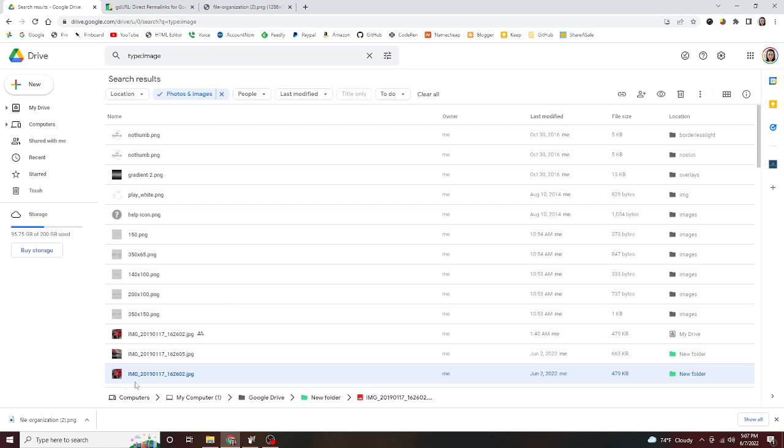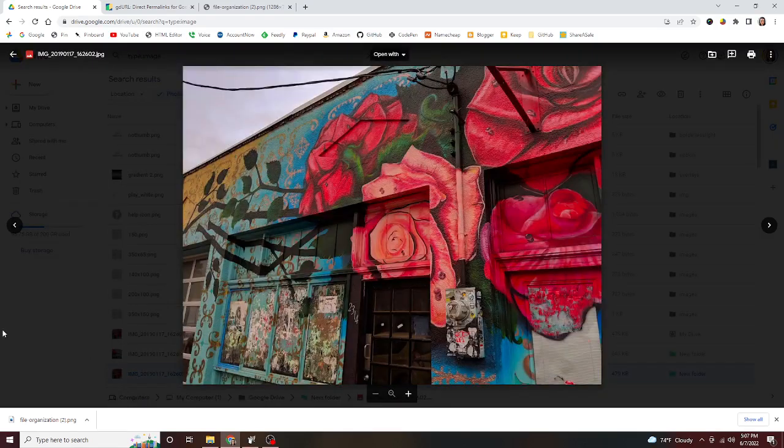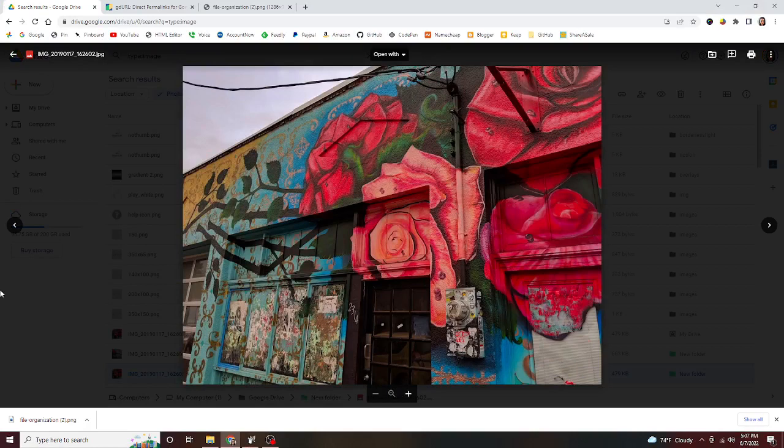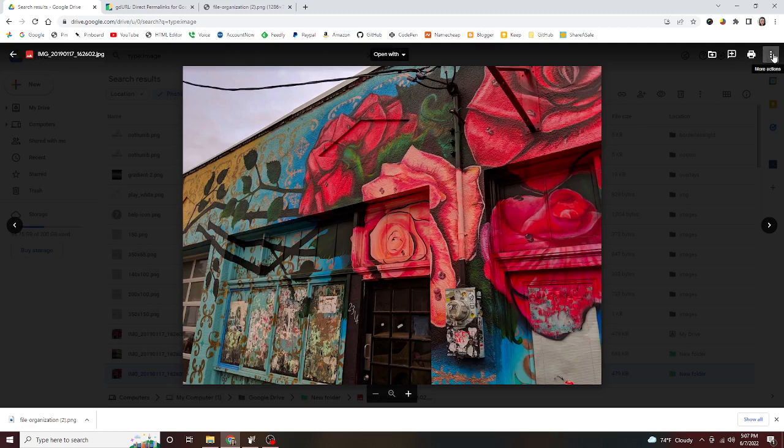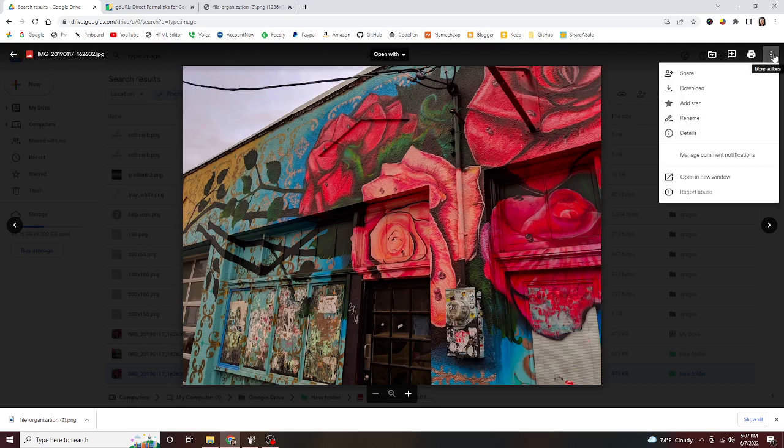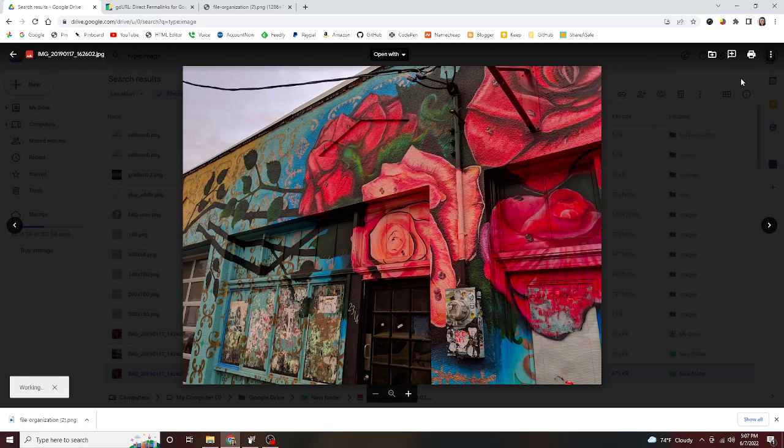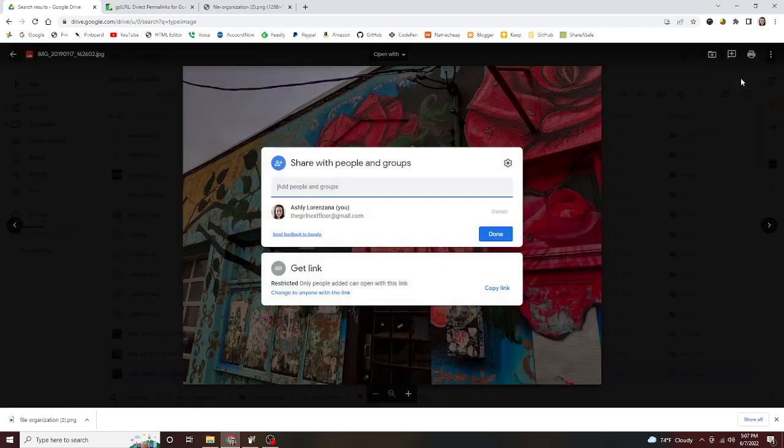So that will bring up the photo. In order to set it to public, we want to hover over to the upper right hand corner. You'll see these three dots in Google Drive—it says more actions. We're gonna click that and we want to go to the first choice, which is share. That'll bring a pop-up window.